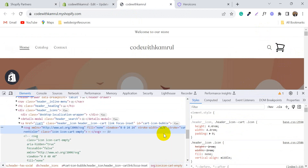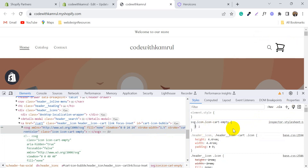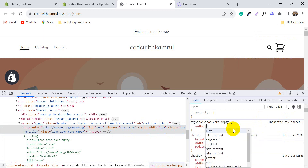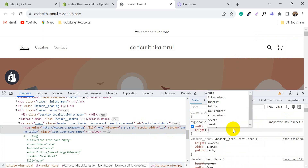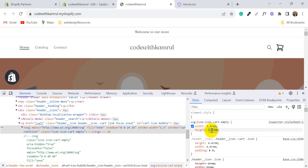You can change the width and height to increase or decrease the size. Now copy this code.